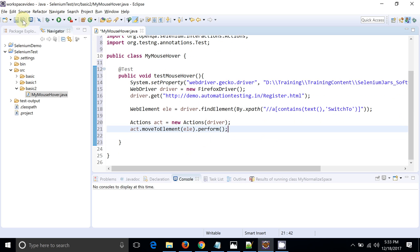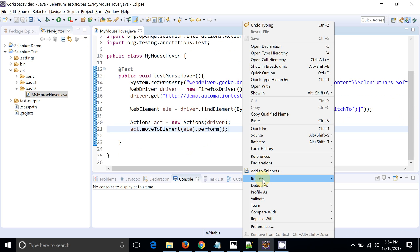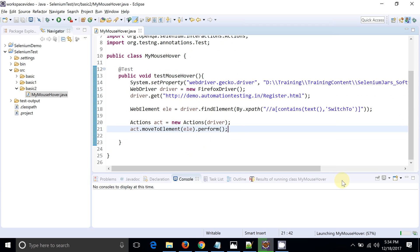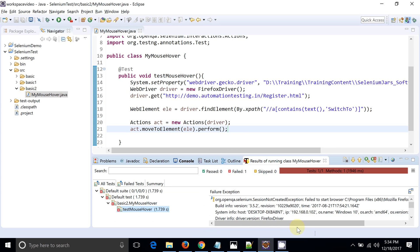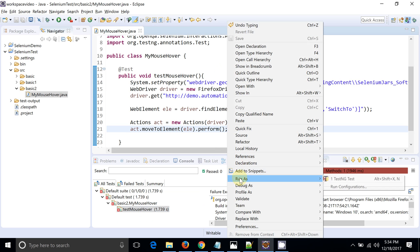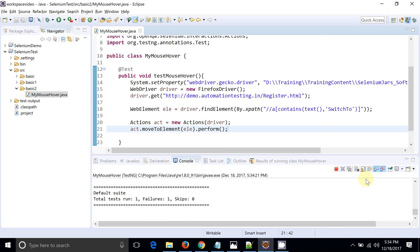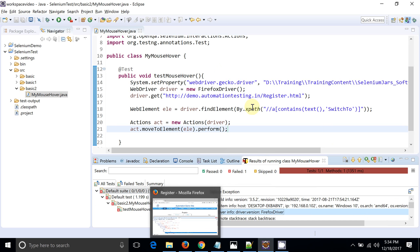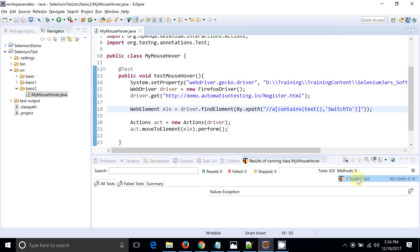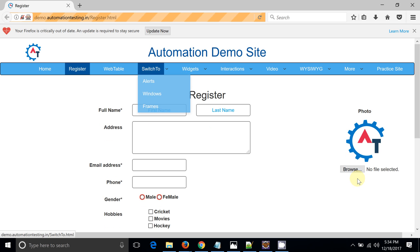We are done with the basic part, so let's see if this script is working. Okay, something went wrong initially — I think my browser was locked. Let me run it again. It started — okay, you can see the mouse-over on the Switch To element has happened, and that's why the Alert, Windows, and Frames options became available.